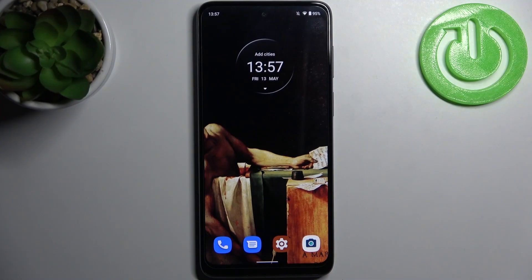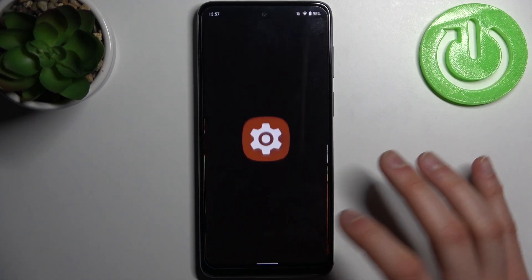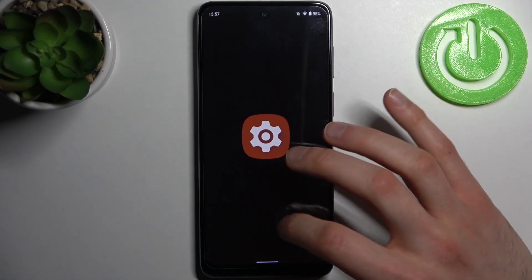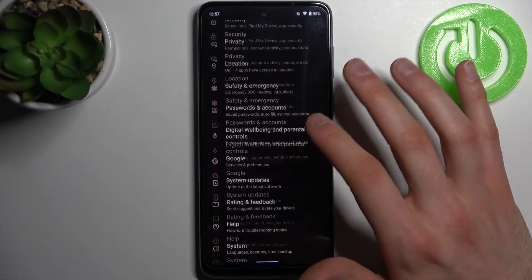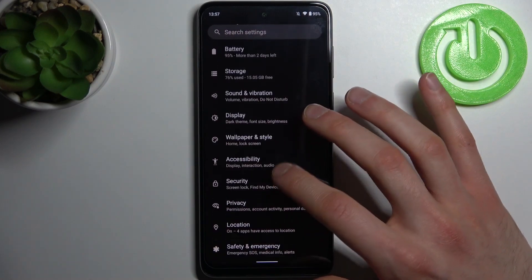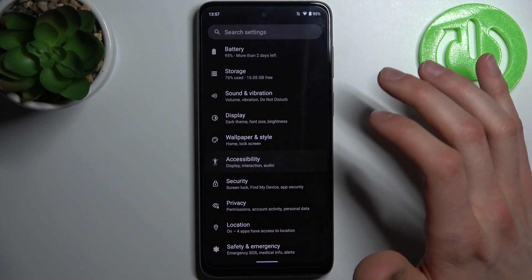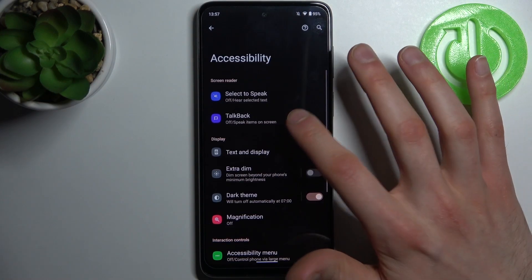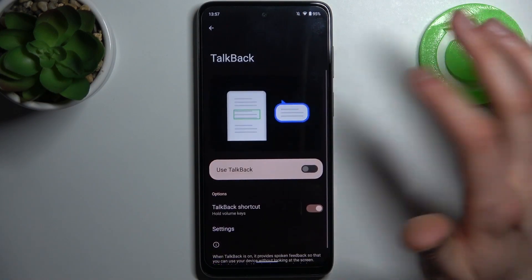Here I have a Motorola Moto G22, and today I'm going to show you how to enable the TalkBack feature on this device. First, let's open Settings, then go to the Accessibility section, then go to TalkBack, and here you can enable it.